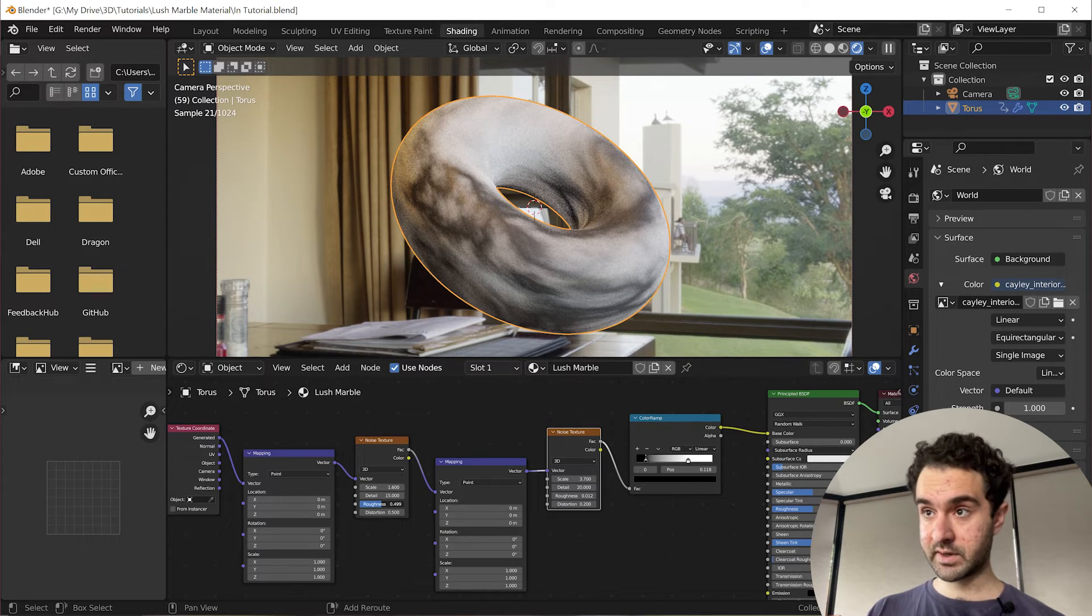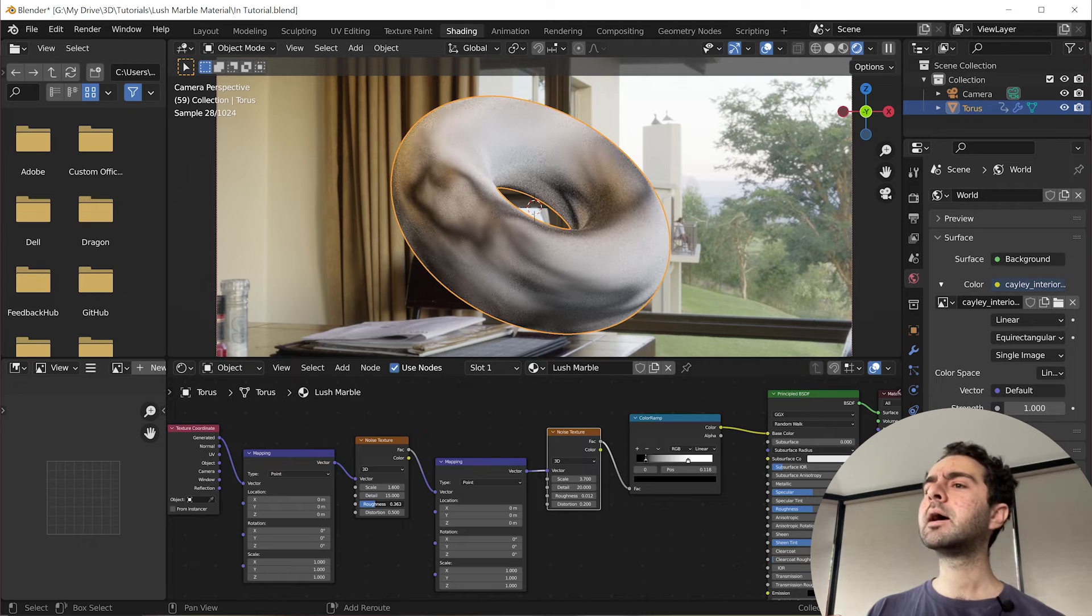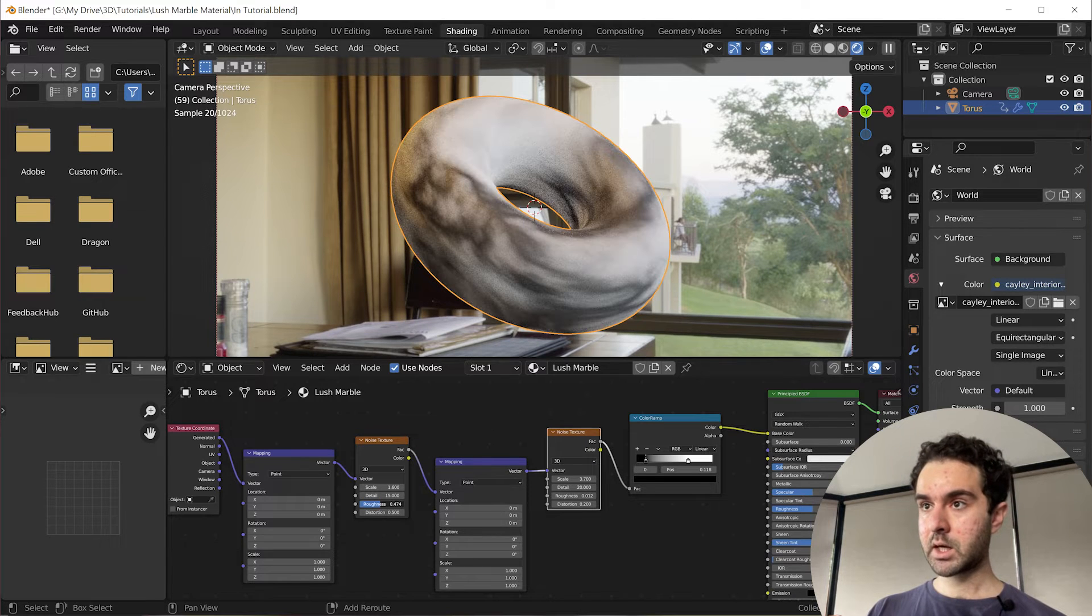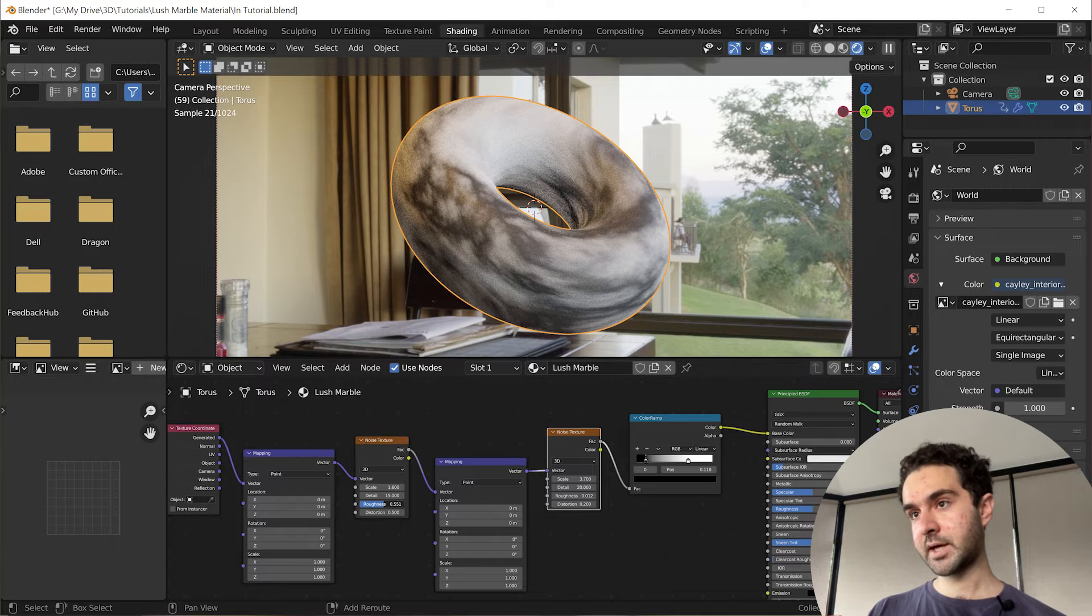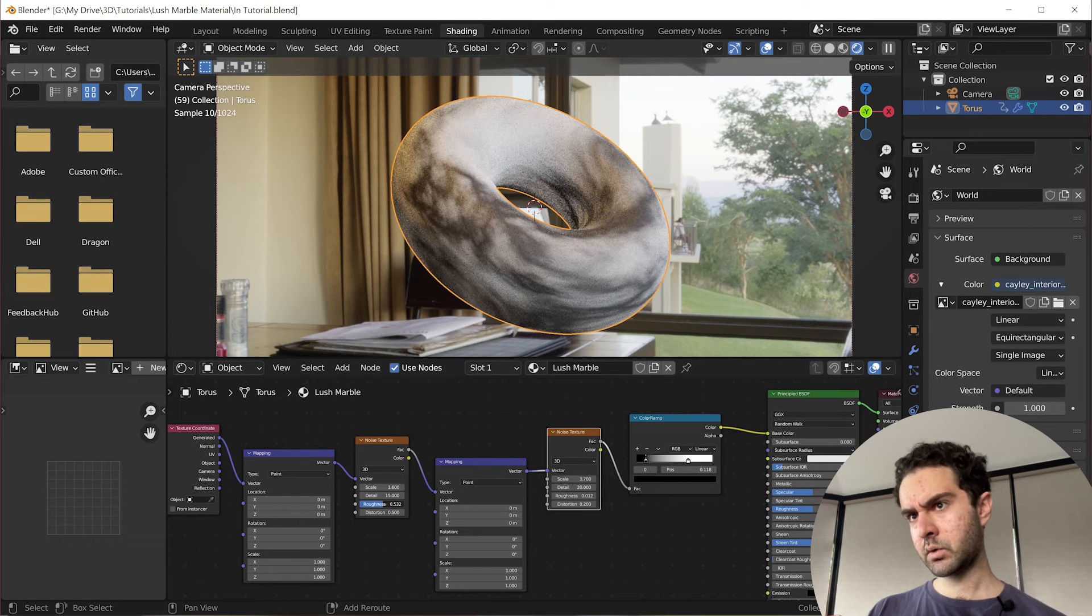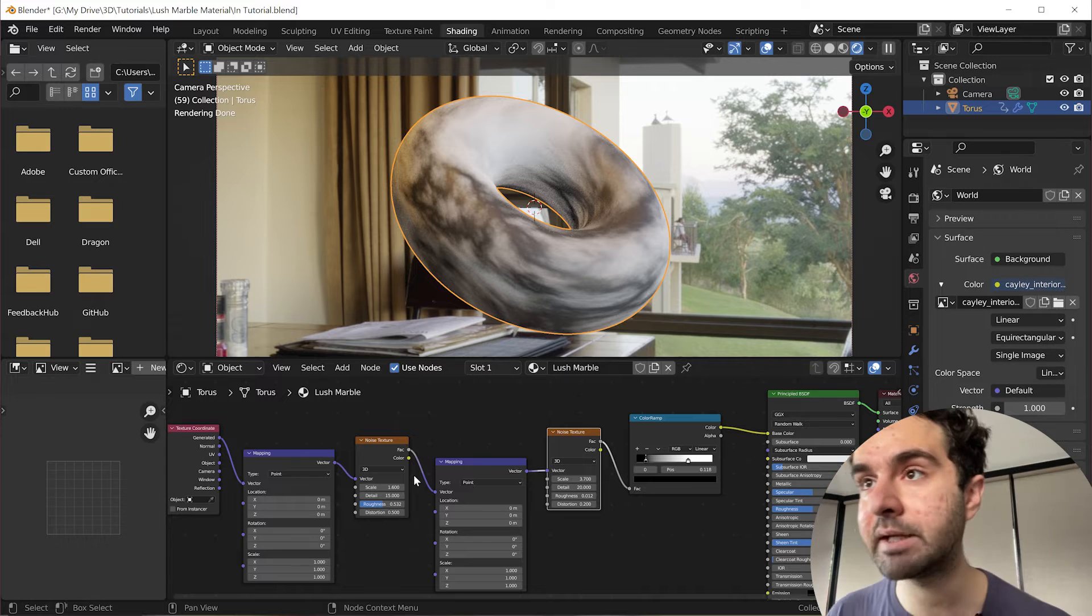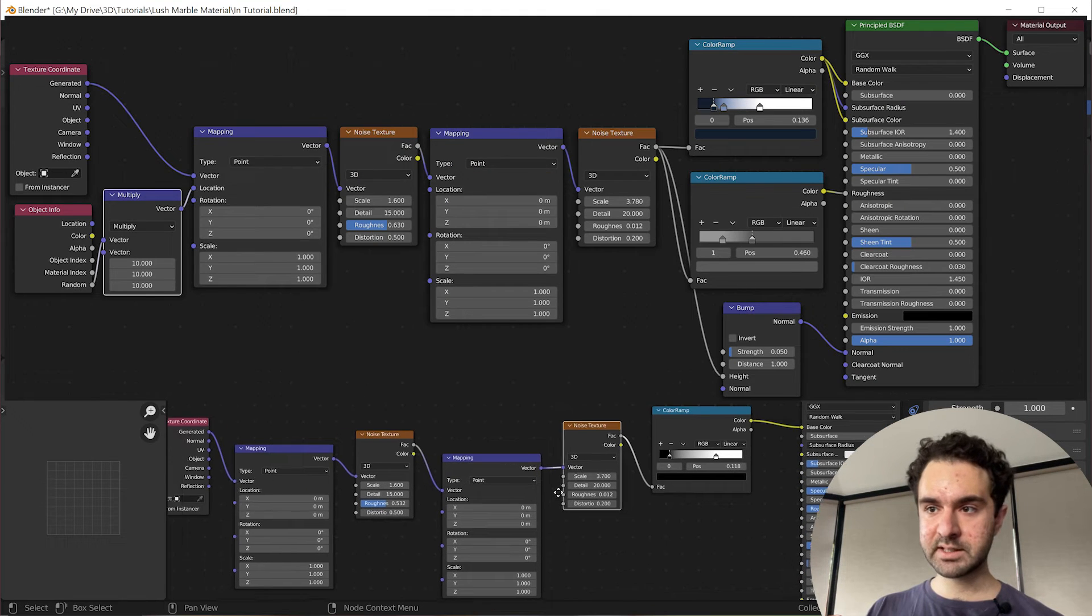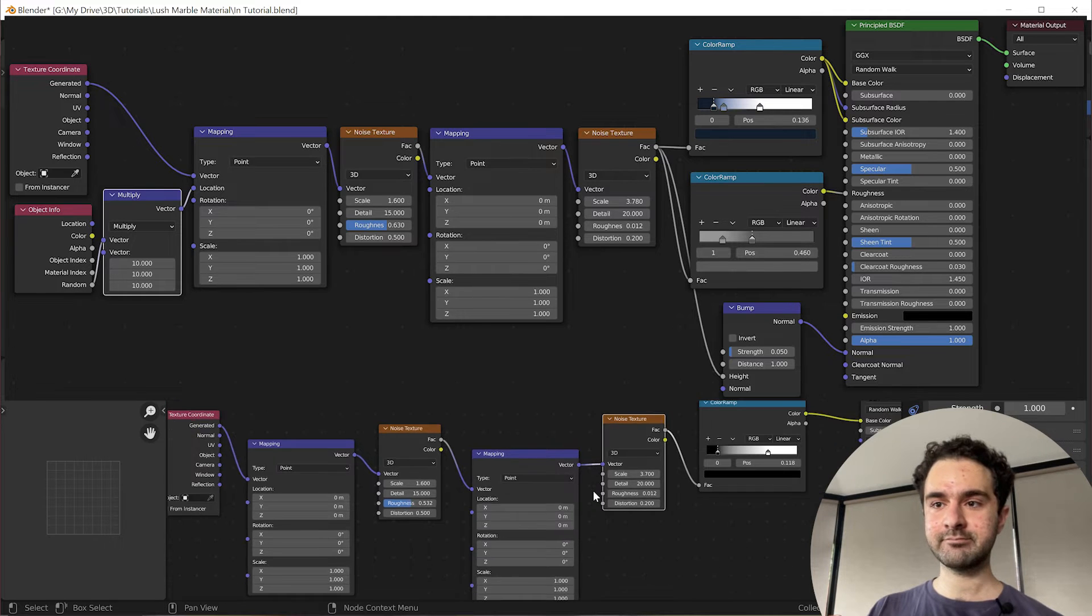So this changes the scale of the noise overall. I think 1.6 where it was is pretty nice. Detail I like to be very high as well. The roughness also has a big impact. So the best way to learn these things is to just use trial and error. Just change it, look at the effect it has, and pick something that you like. And actually, I'm liking lower numbers than I had initially. So we're going to keep this around 0.532.